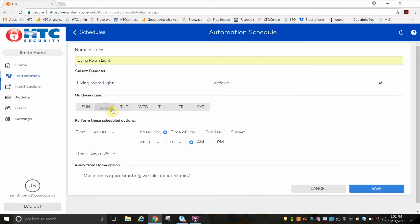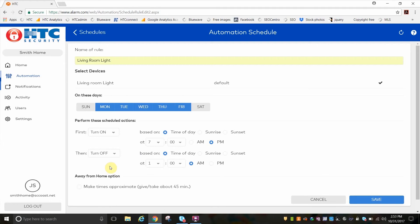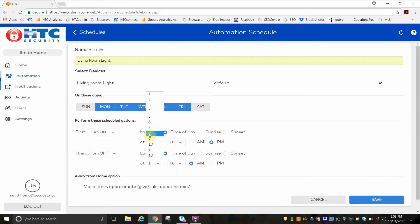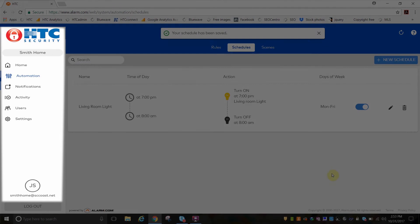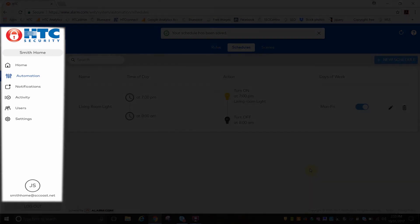Click on the days and time you want the action to occur, and then a time to turn off the action. This feature will allow your lights to come on and turn off at times you choose. Click on Save, and you've set a schedule.